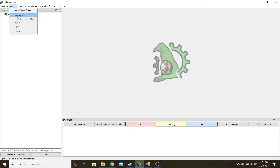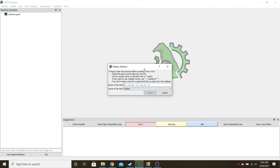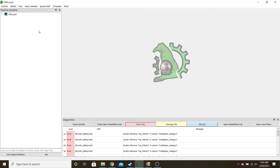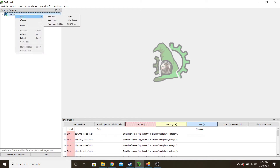You go My Mod and then New My Mod. I already have that made as Sweden here — this is my Sweepack. After you make this, it'll have the name and nothing in it. What you'll want to do is right-click, add, and then add from pack file. I have it as a quick save on here, but you'll want to navigate to your data folder for Empire Total War.